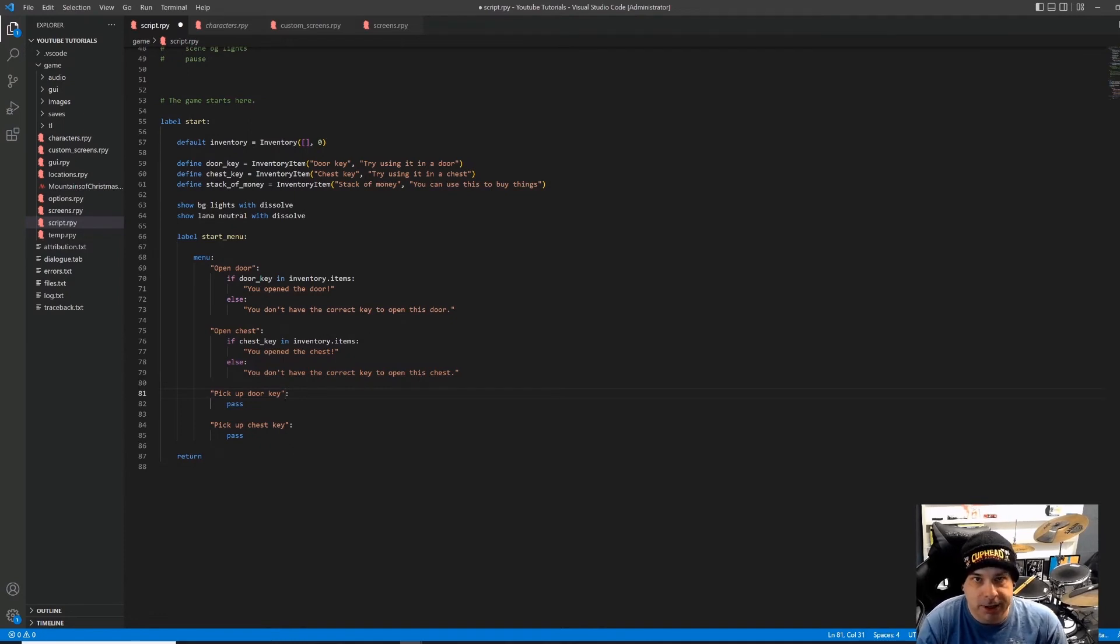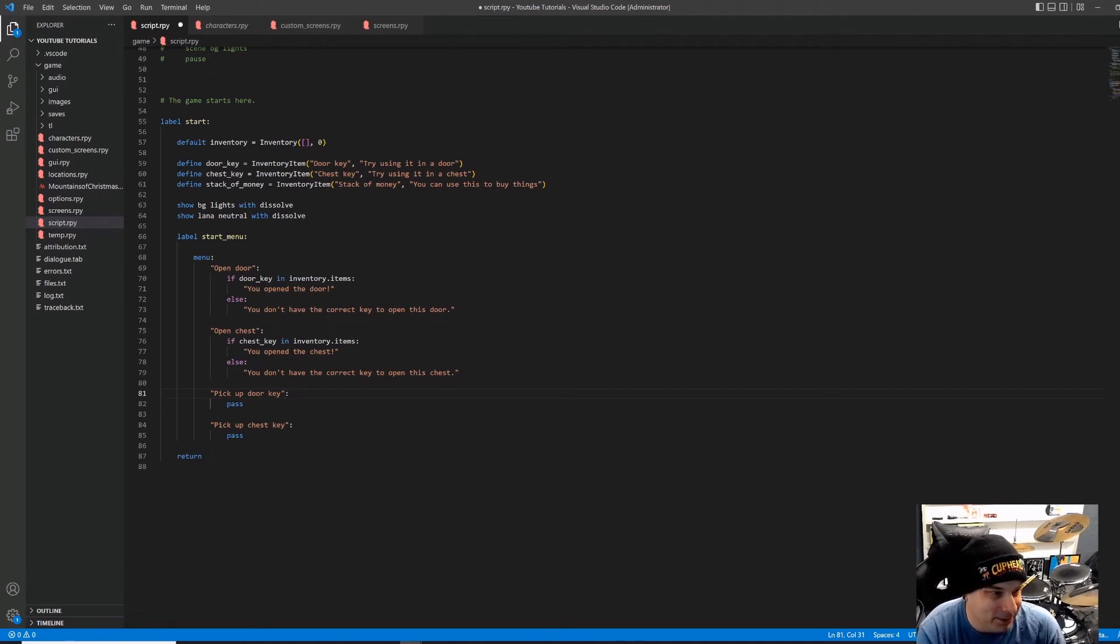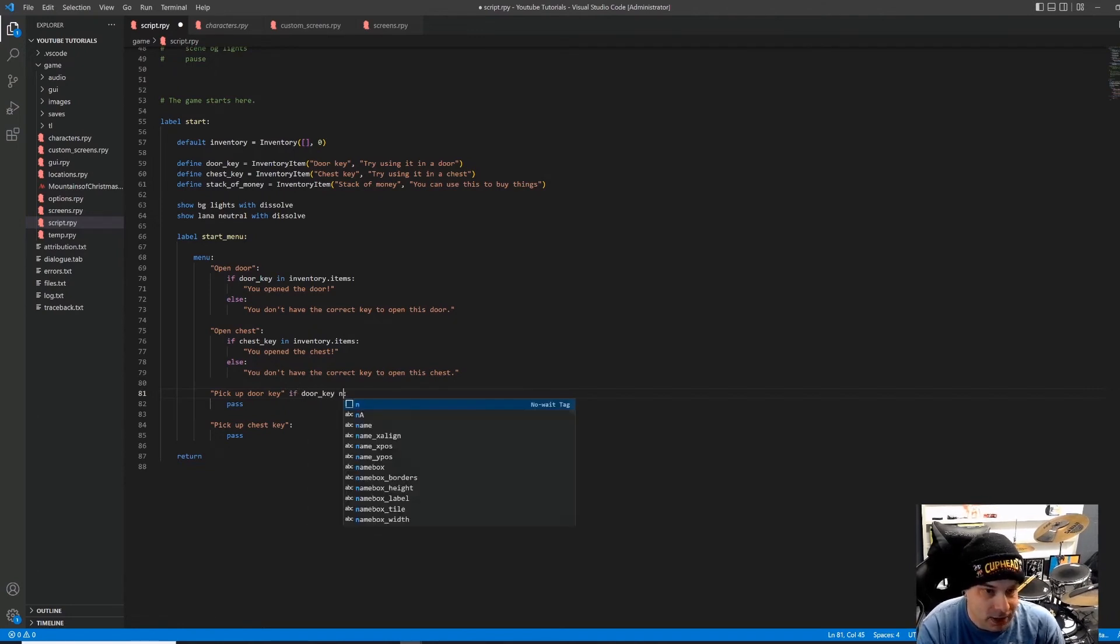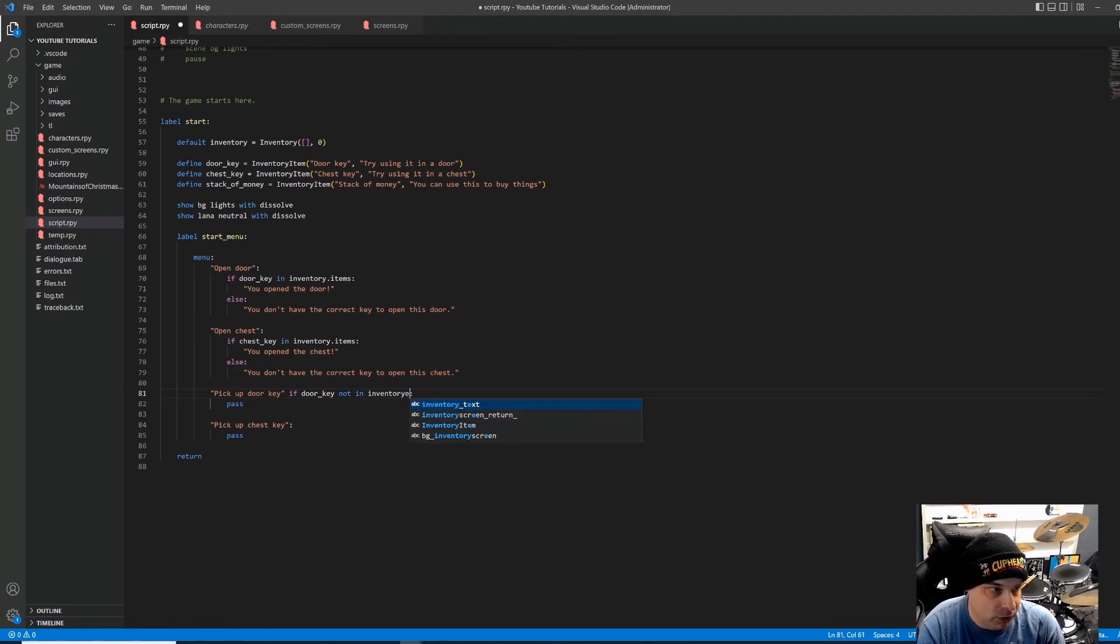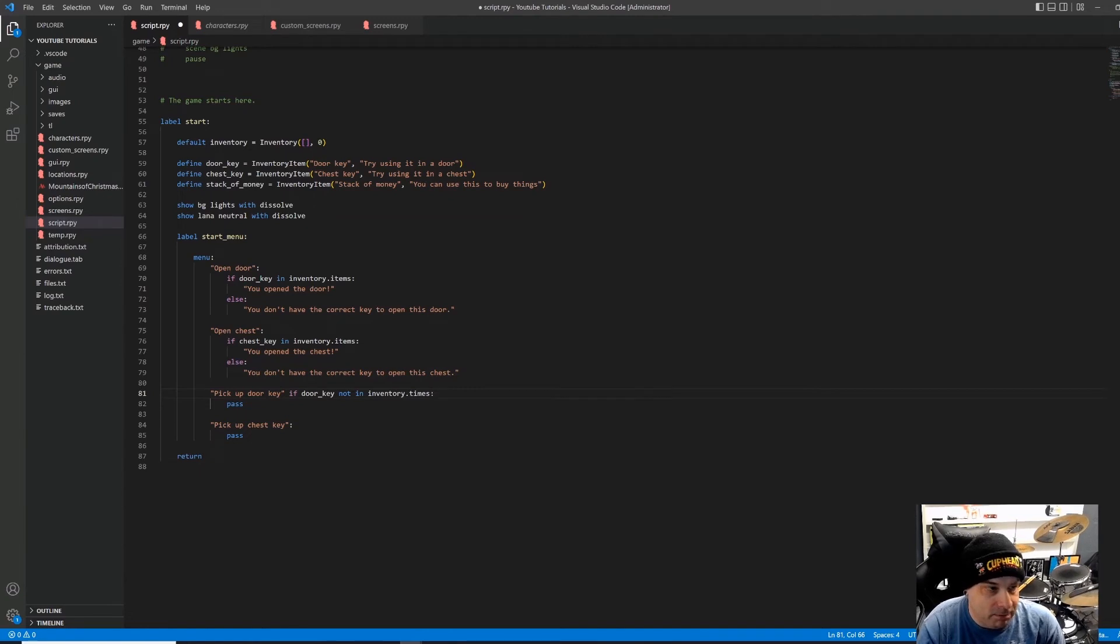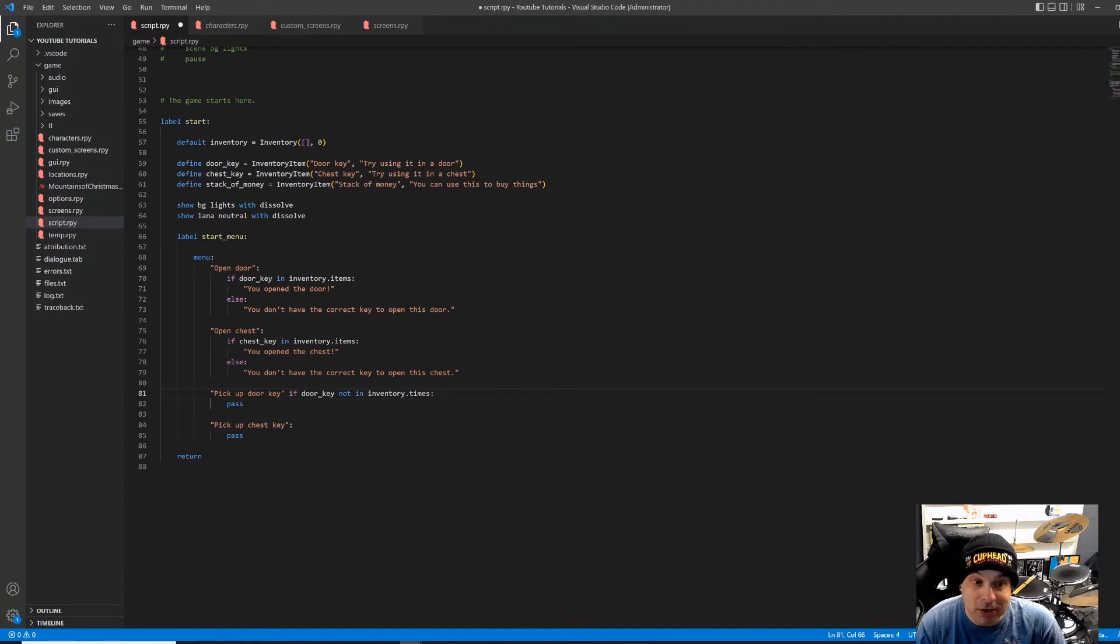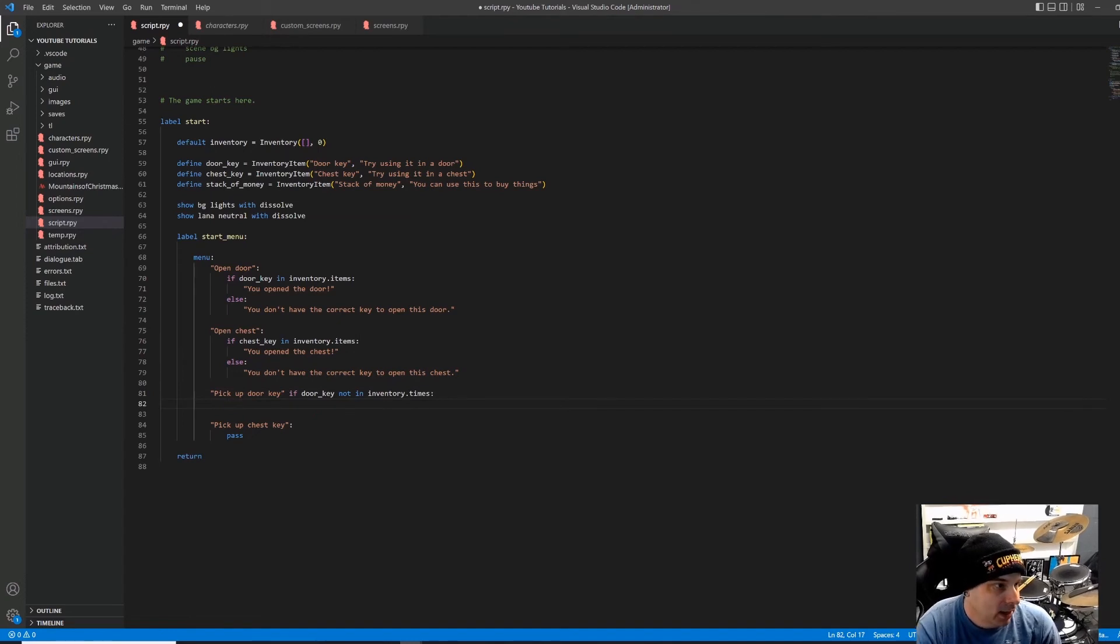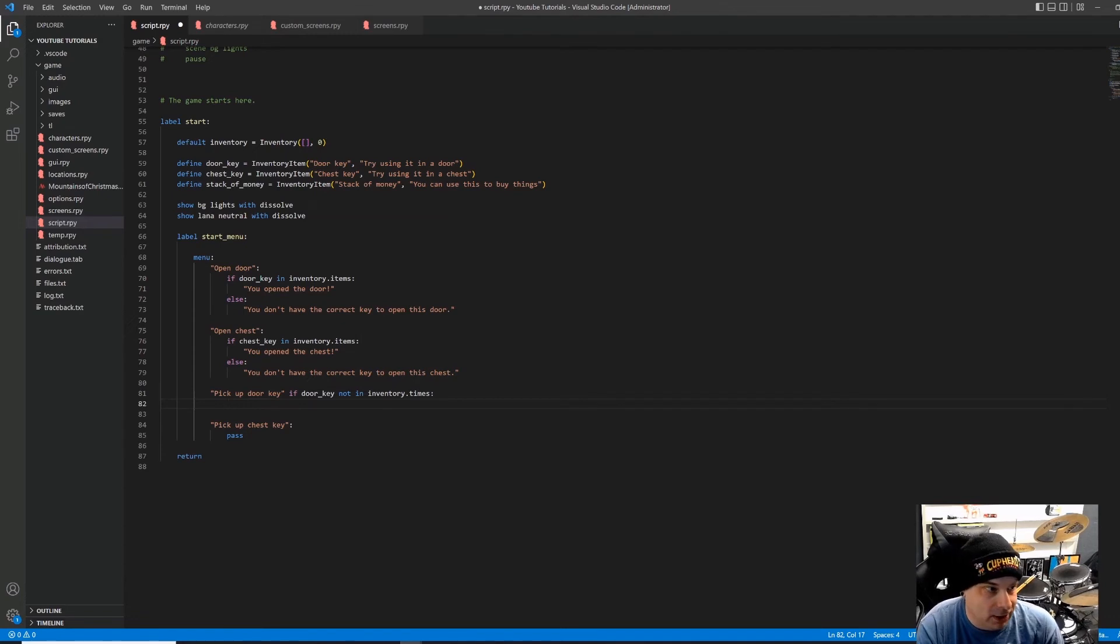All right. We're going to do something extra with these. We're only going to give them the option to pick up the keys if they haven't already picked them up. Because otherwise, how would they pick it up? It's already been picked up. So we're not even going to give them the option. So we're going to say pick up door key if door key not in inventory.items. So that means that before we get to this menu option, it's going to check to see if we have the door key. And if we do, it's not even going to give us the option to pick it up because we've already picked it up. There's no point.